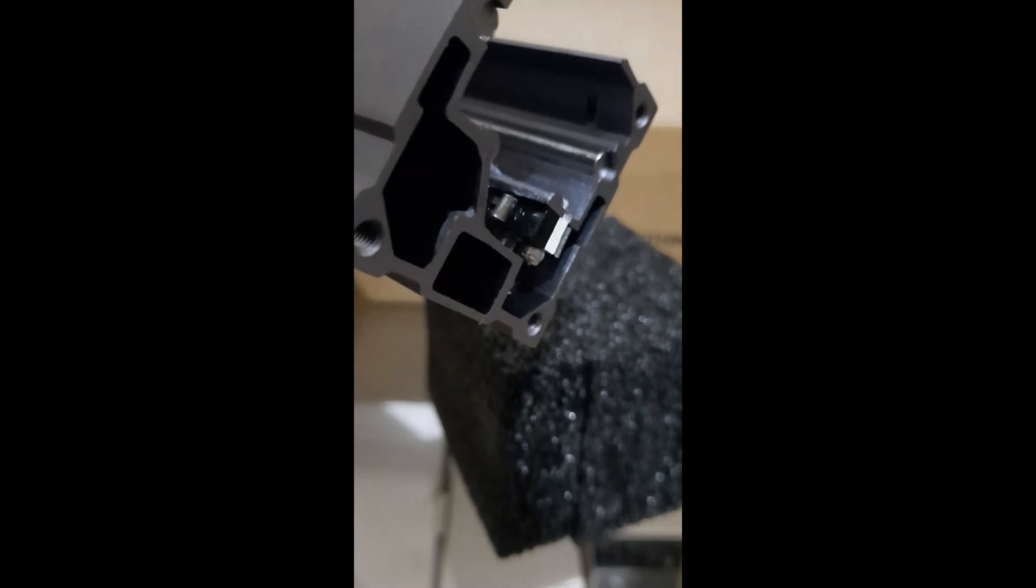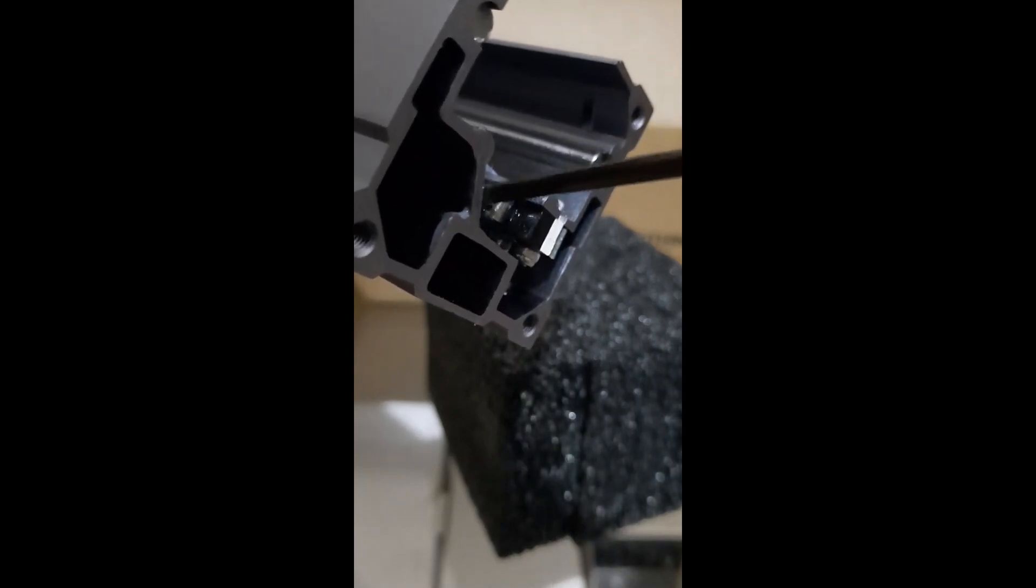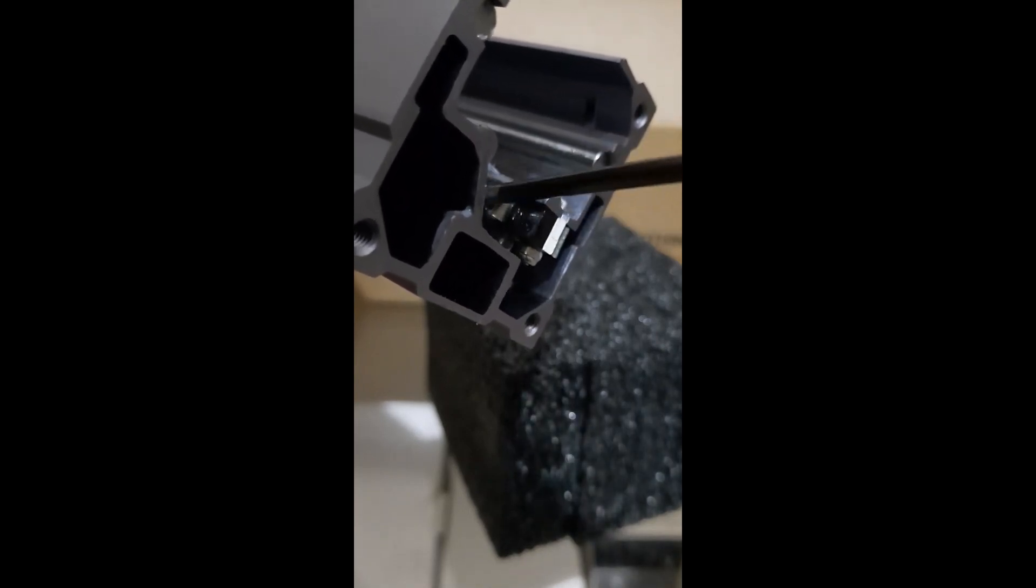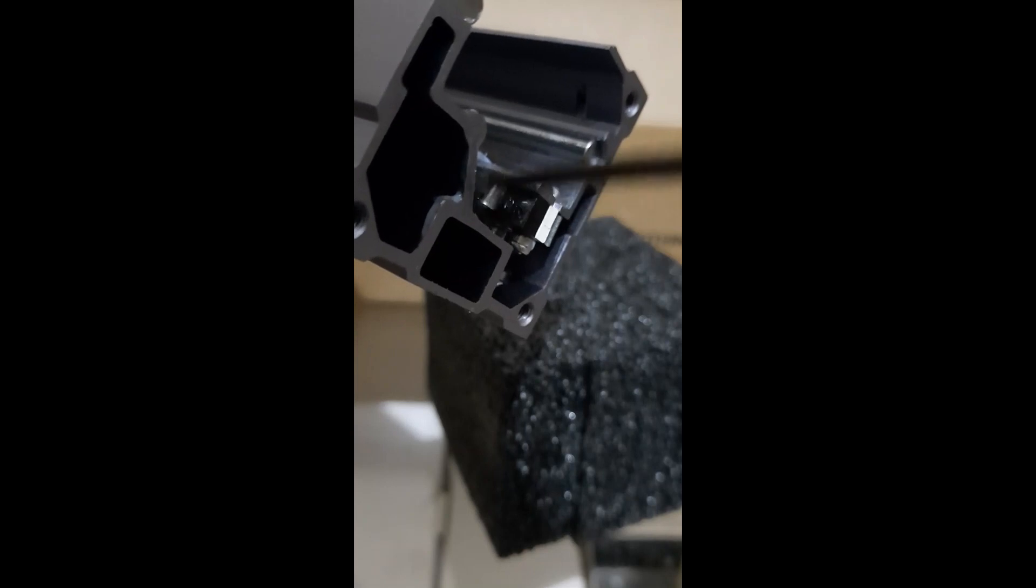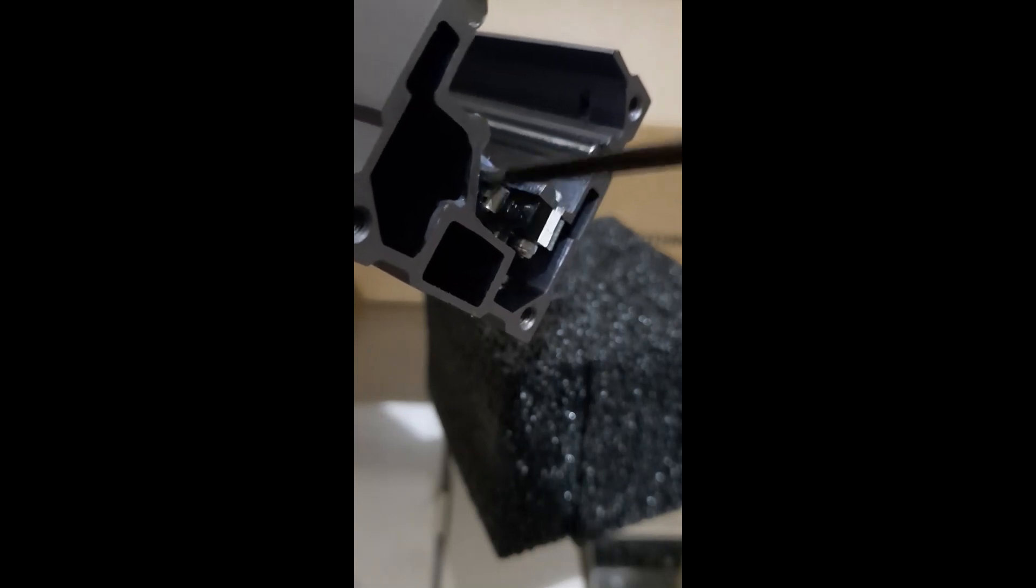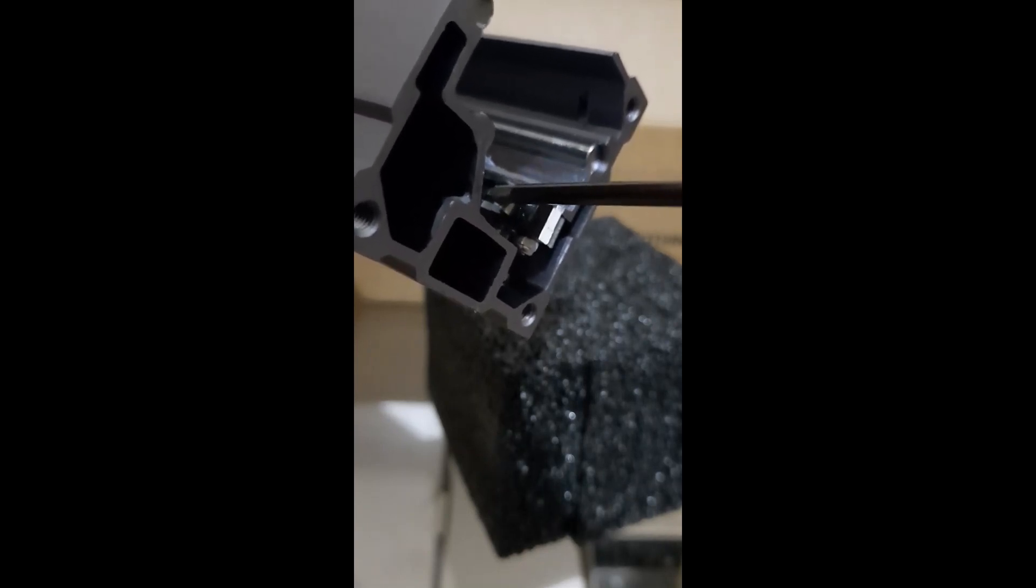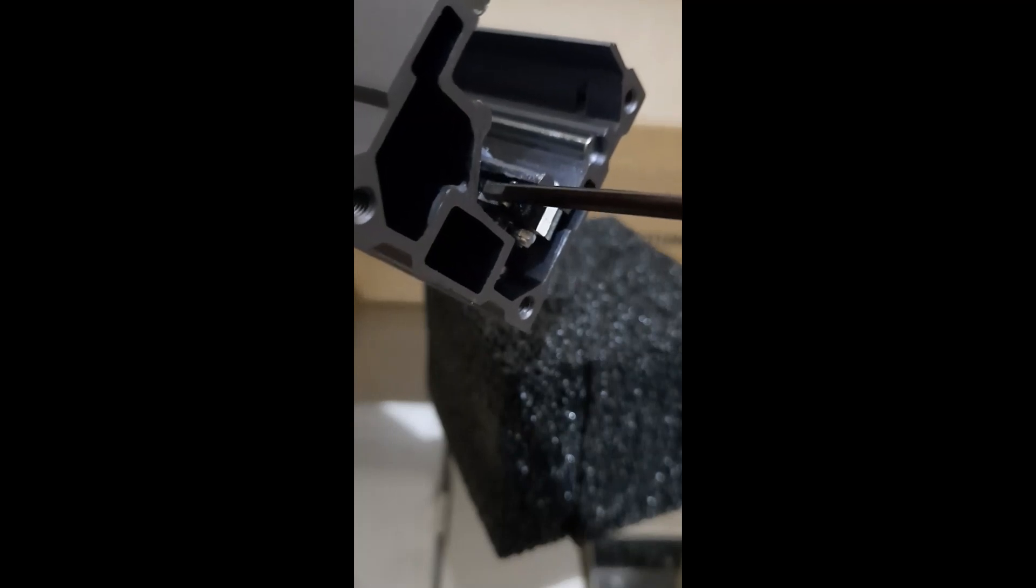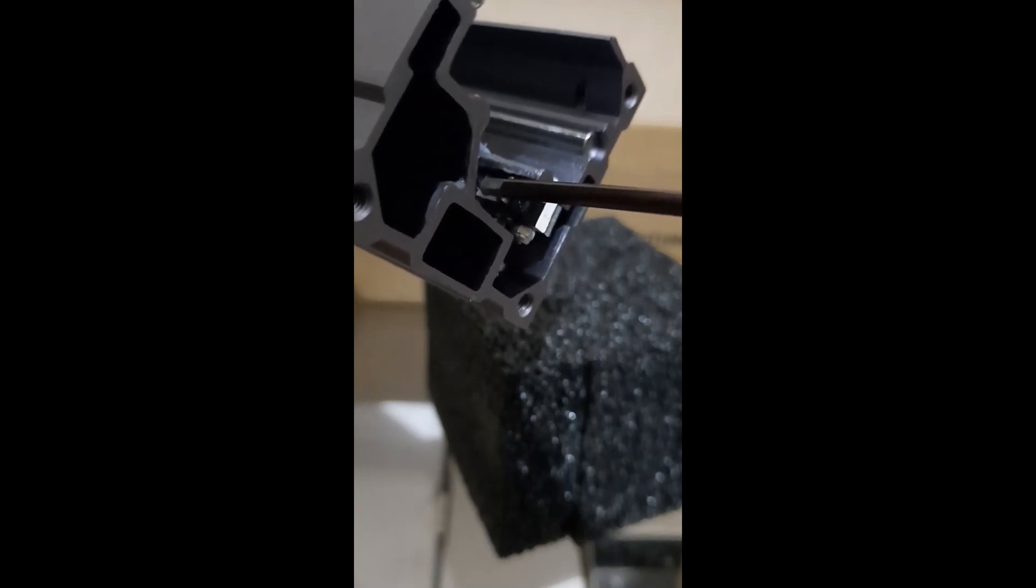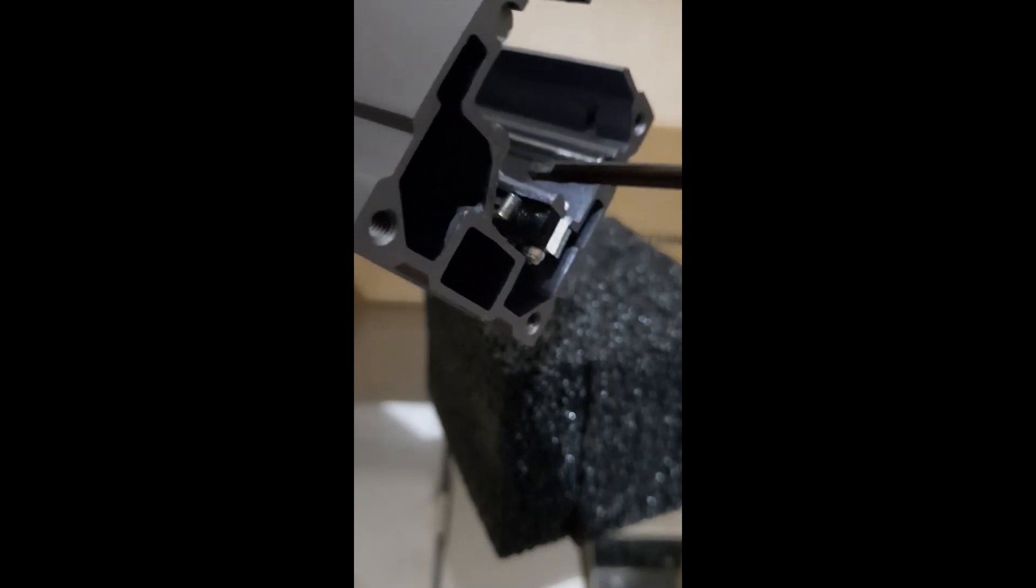When you put the bracket back, make sure that you secure this first. When you're inserting it, this is the limit switch trigger, and if you forcefully just push the bracket you will break this.